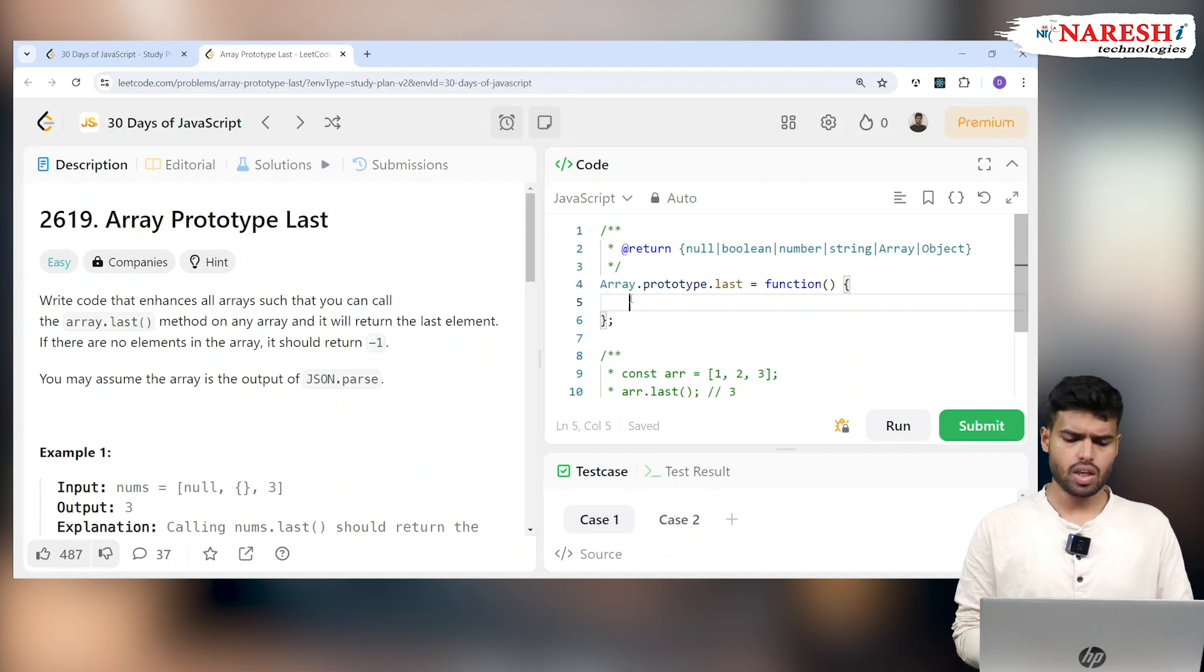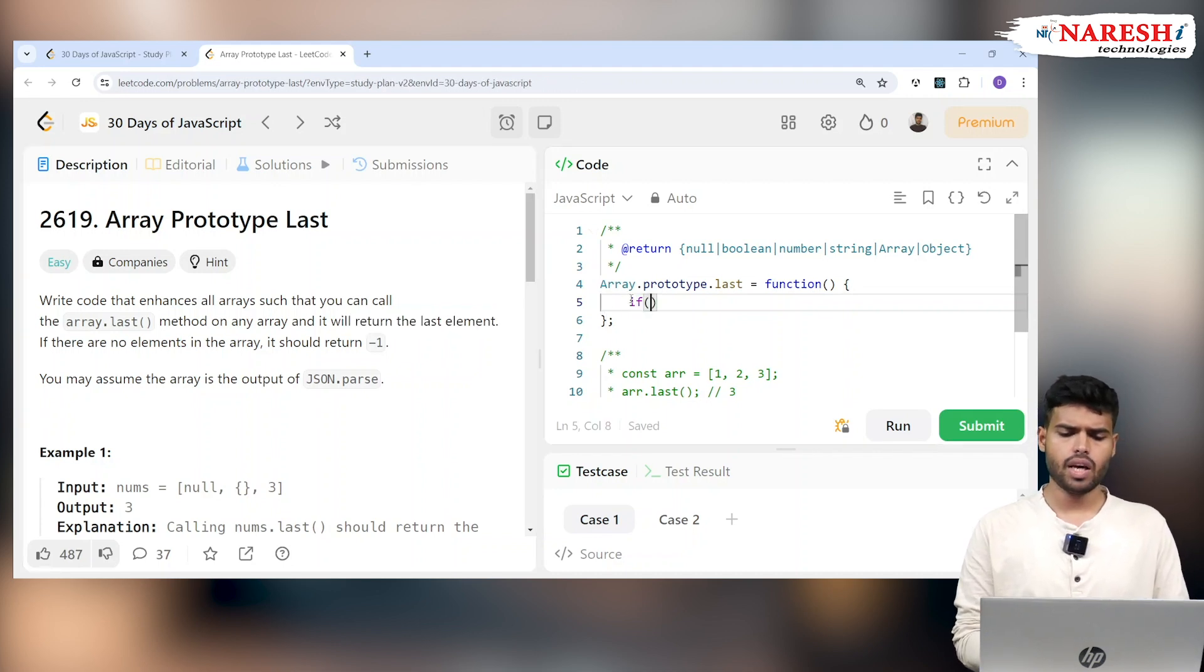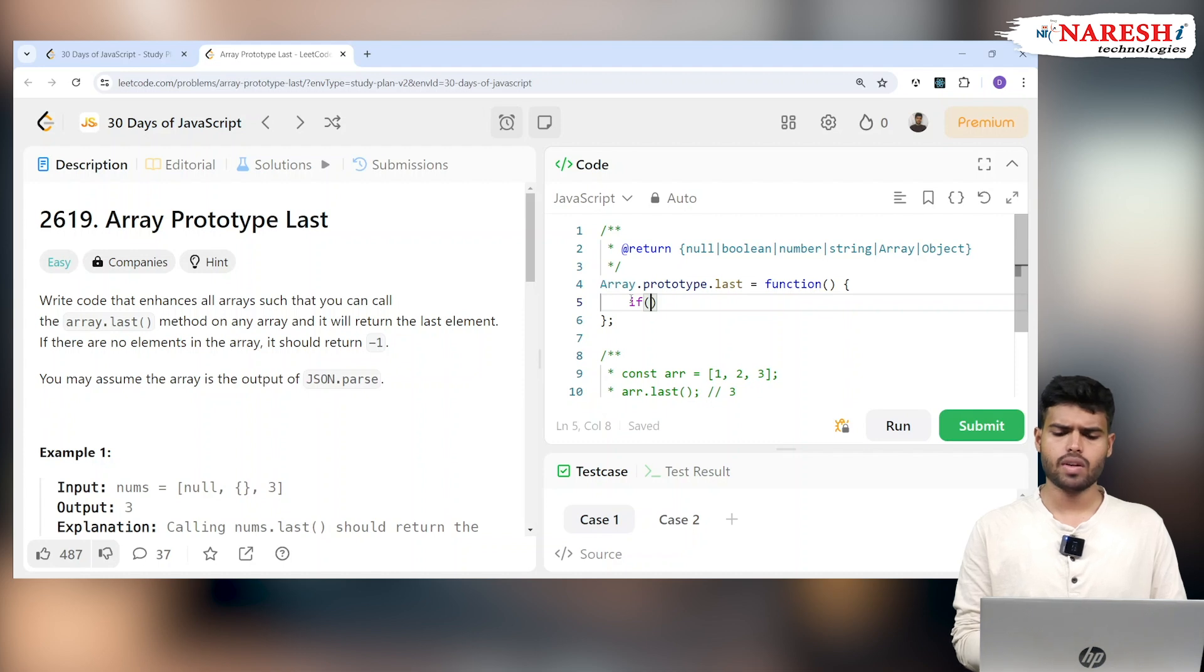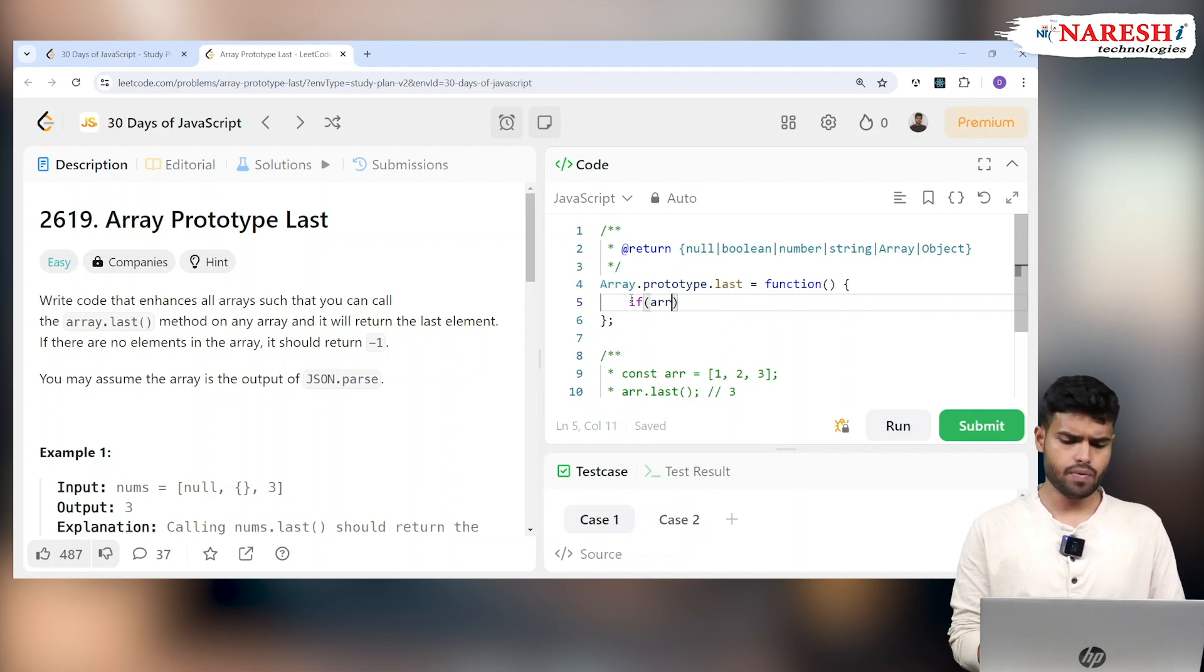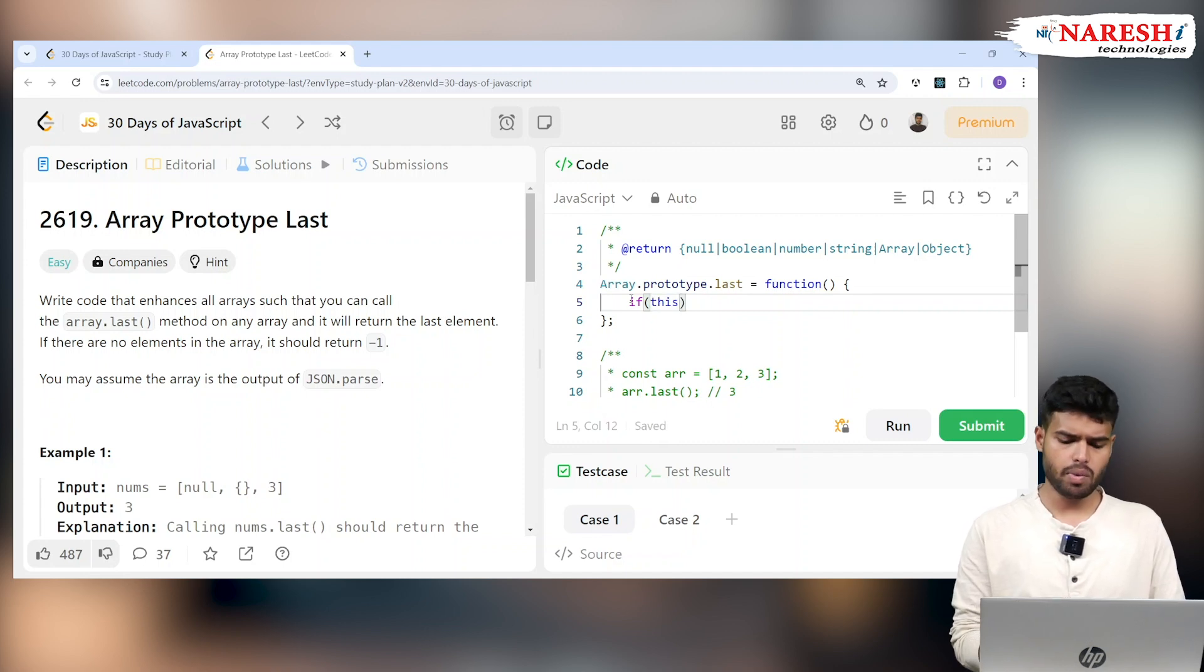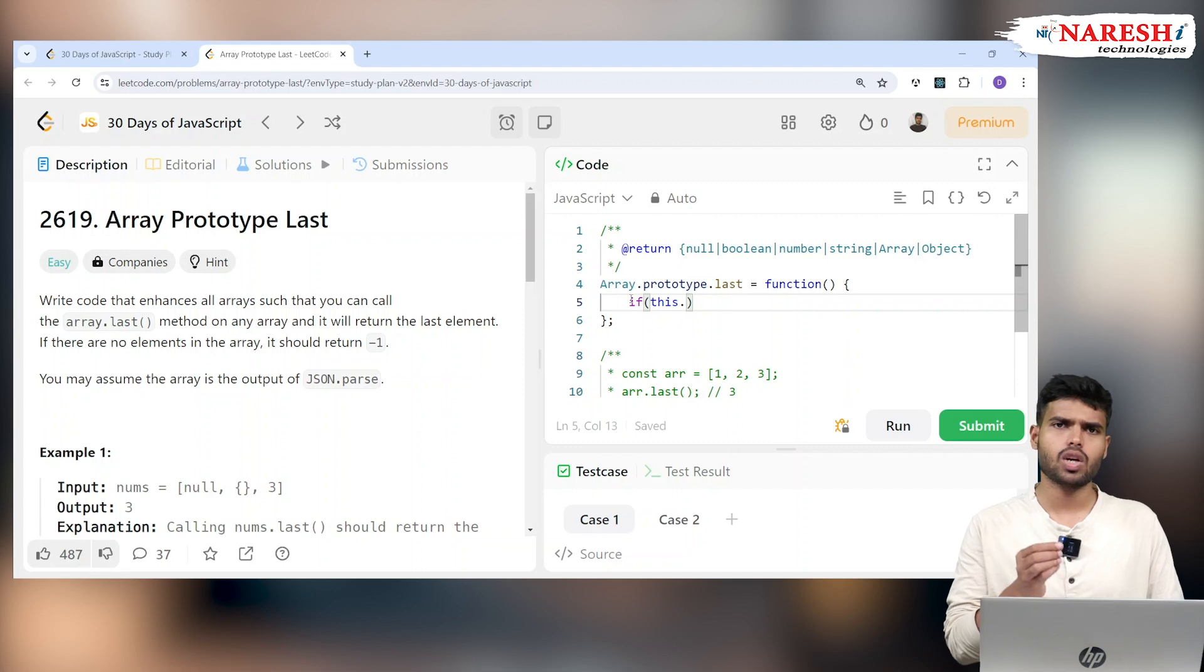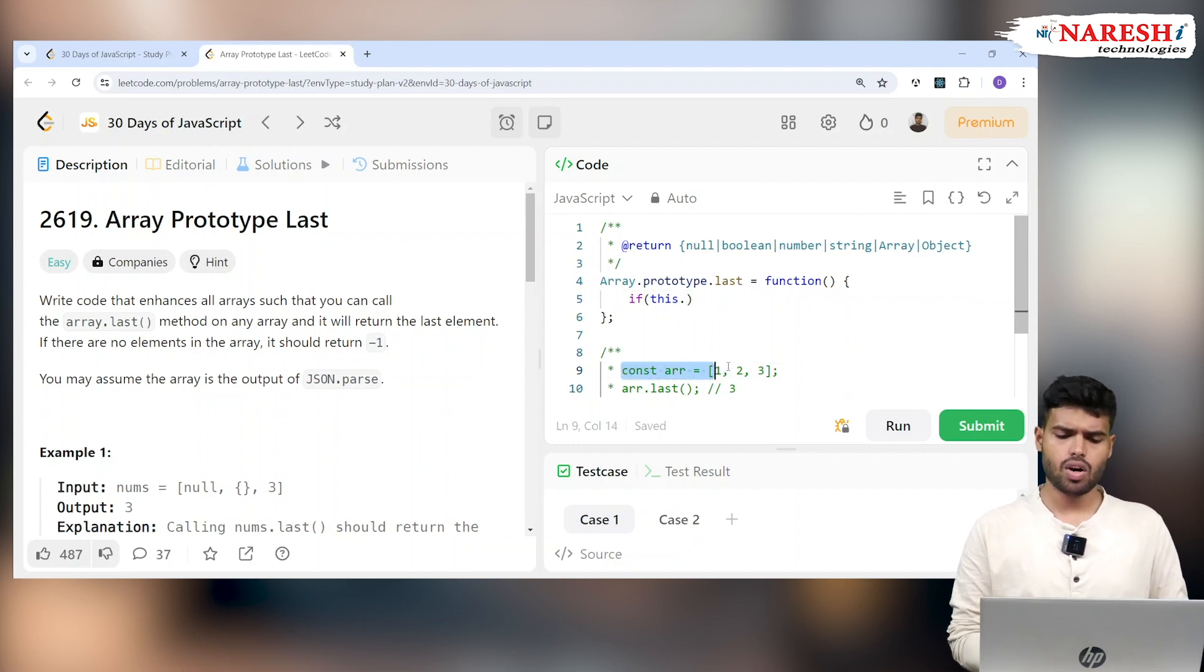If the array is empty, how do you check that? You can use 'this' - the current calling object. If the array doesn't have any elements, that can be determined using 'this'.